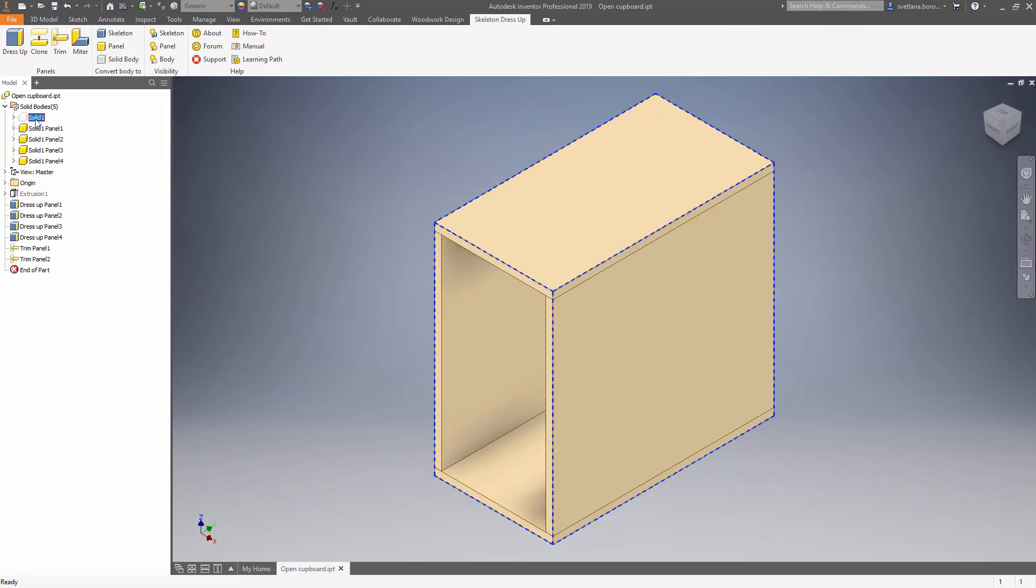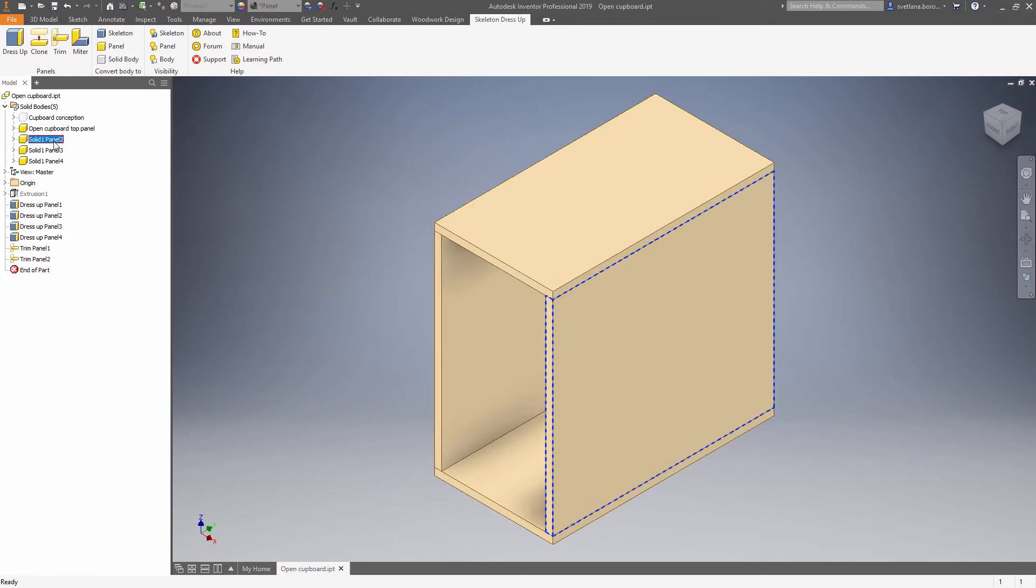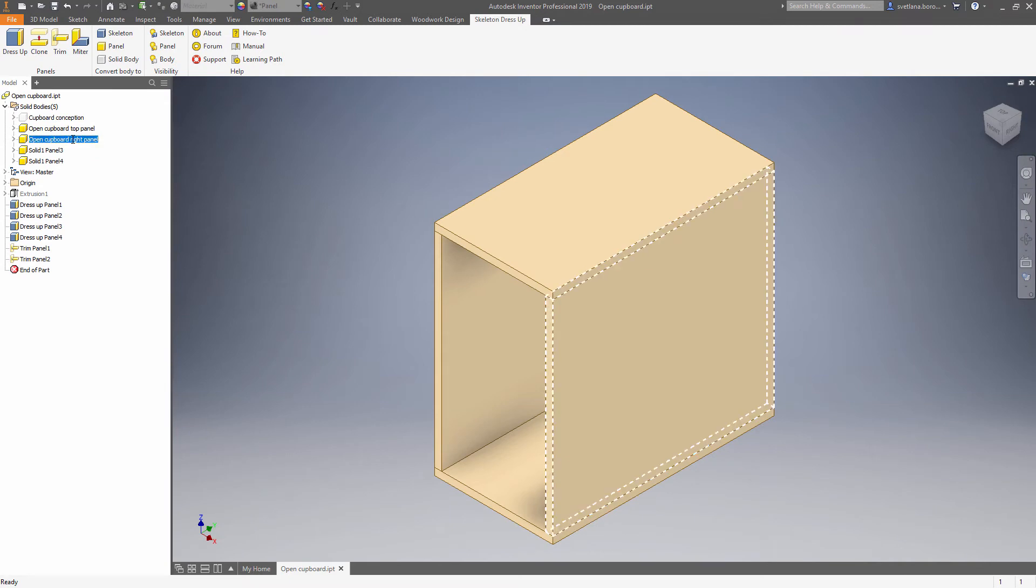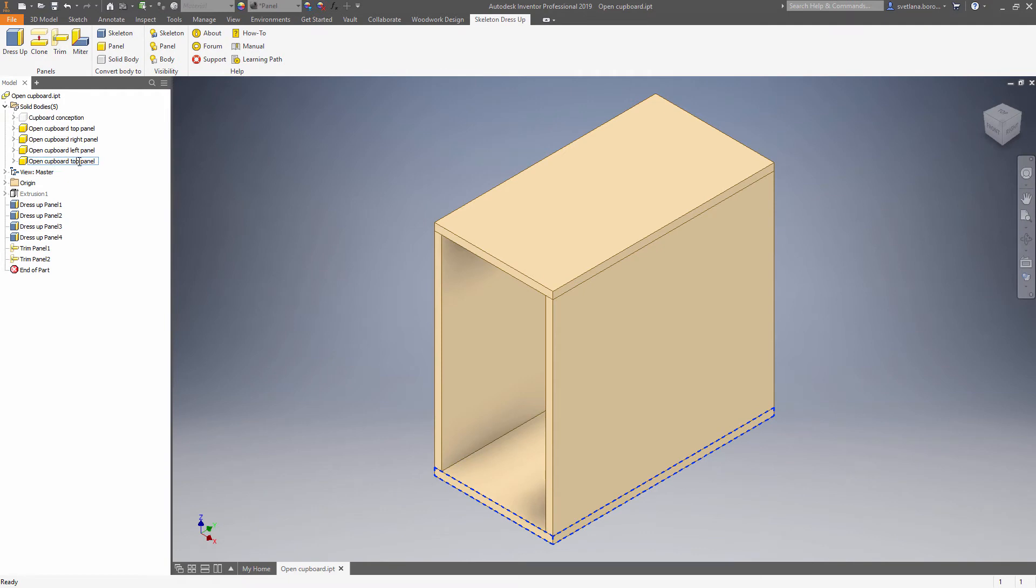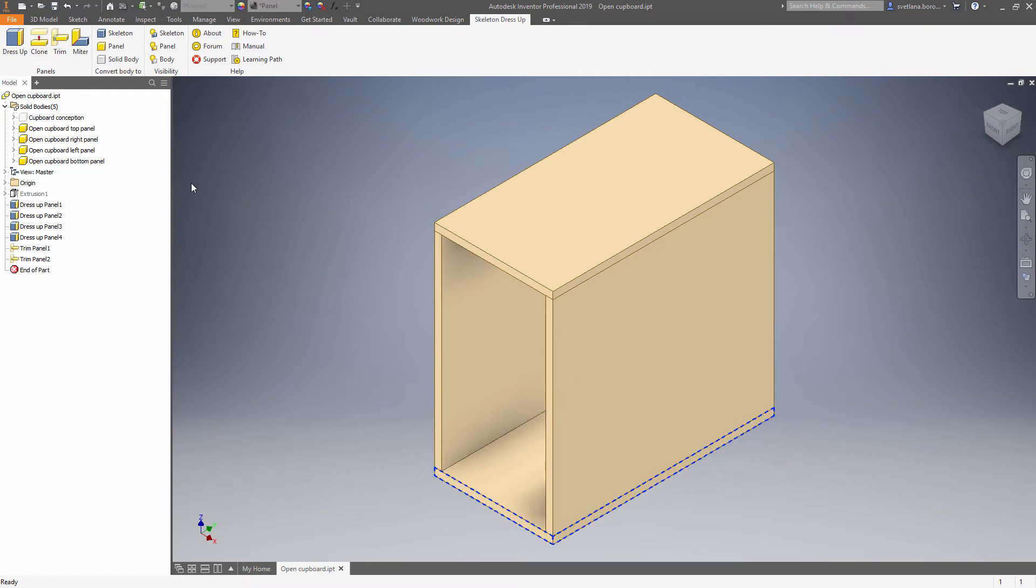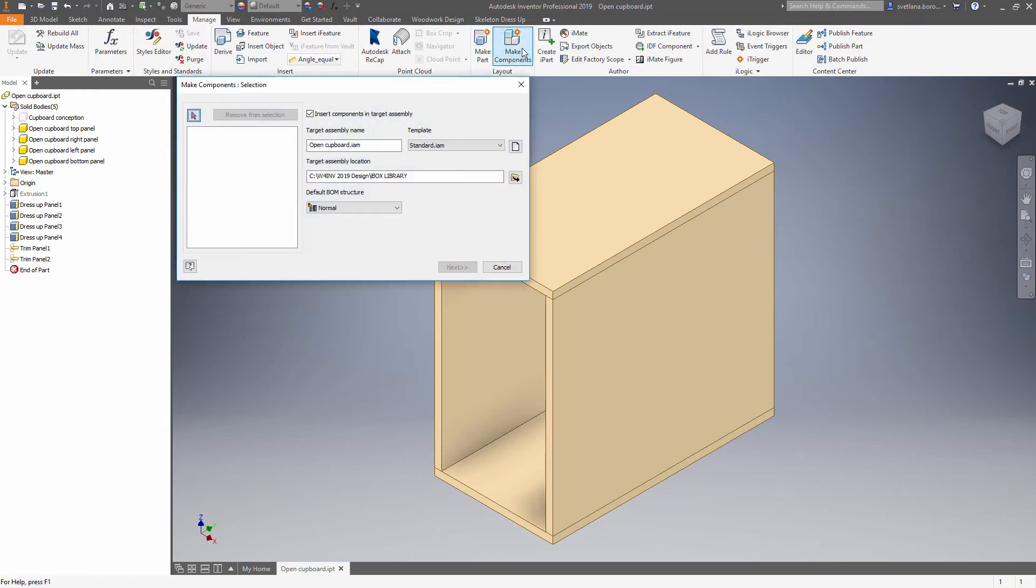Now we can set descriptive names to the solid bodies. I will speed up this portion of the video a little bit. Once the descriptive names have been set we can go for Manage Make Components in order to make new files from those skeleton solid bodies.